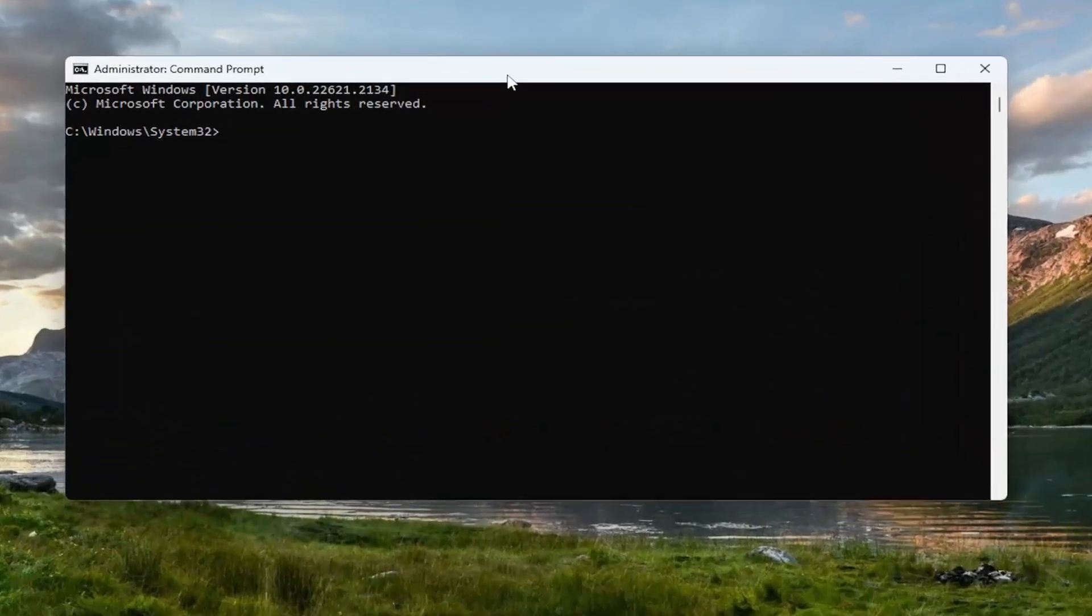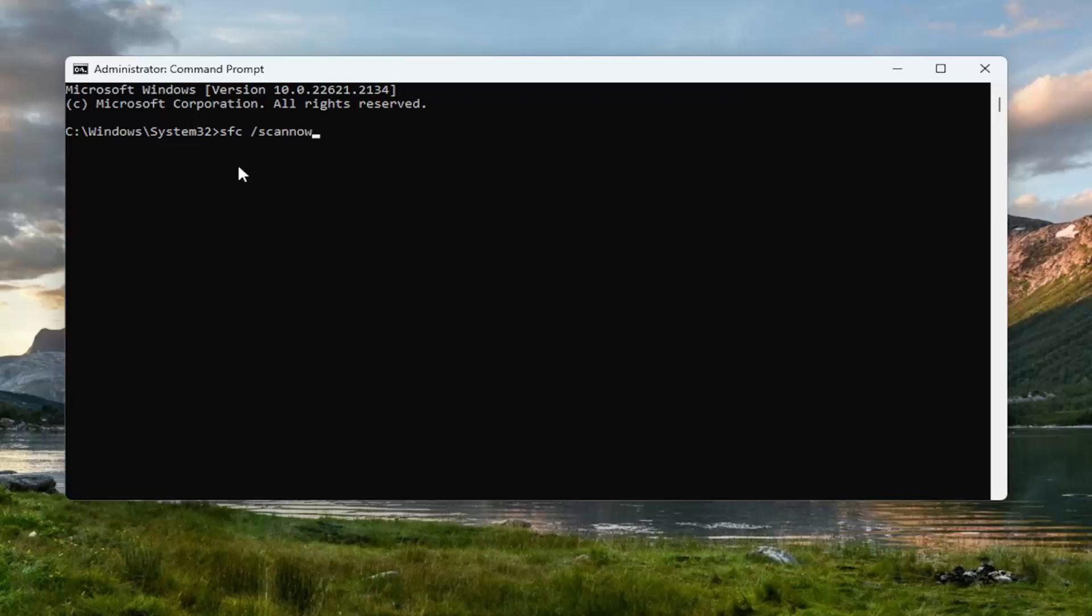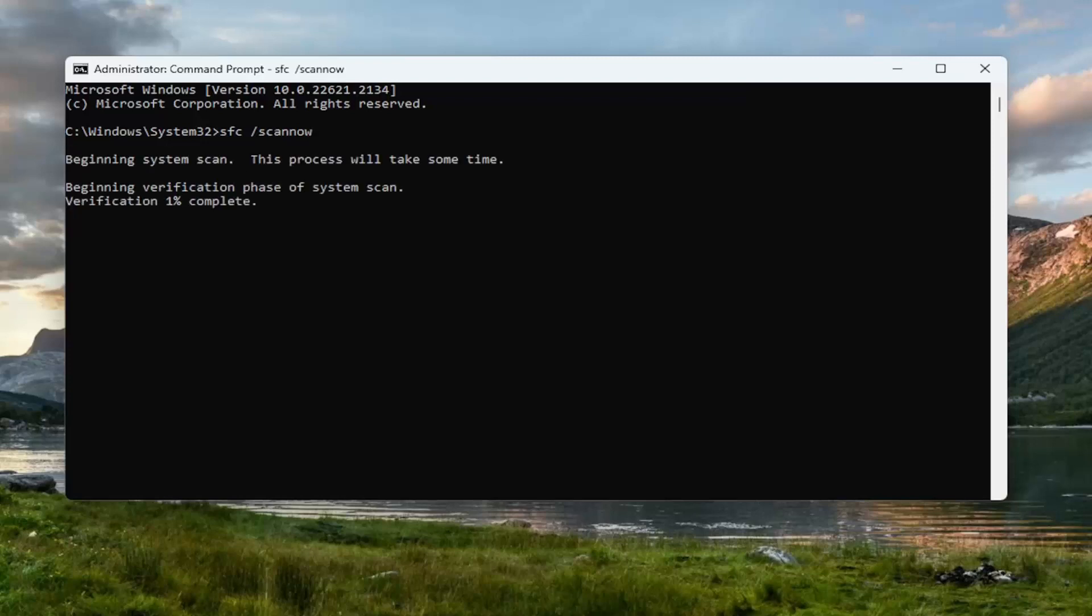And now into this command prompt, type in SFC, then a space forward slash ScanNow. ScanNow should all be one word attached to that forward slash out front. Hit Enter on your keyboard to begin the system scan. This will take some time to run, so please be patient.